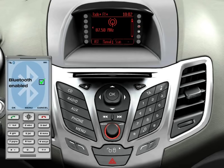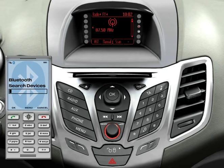Switch on the Bluetooth function of your mobile phone. Use the Bluetooth function on your mobile phone to search for Ford Audio and then select it.